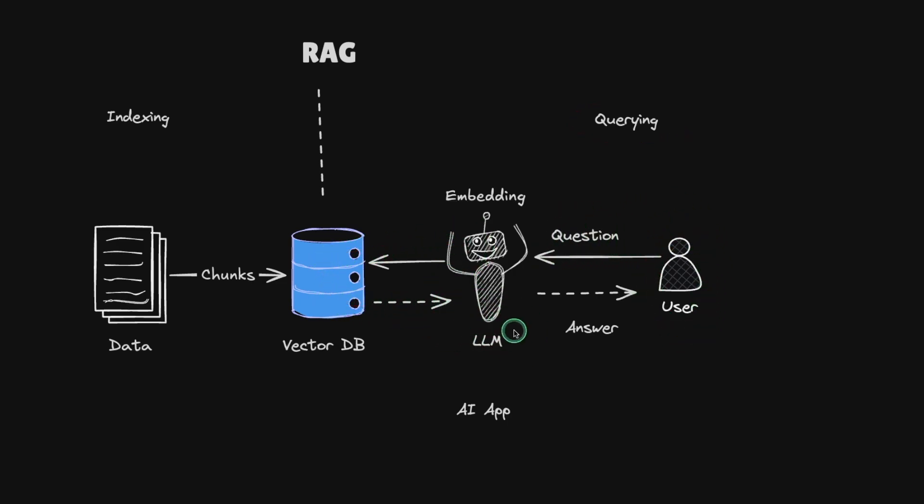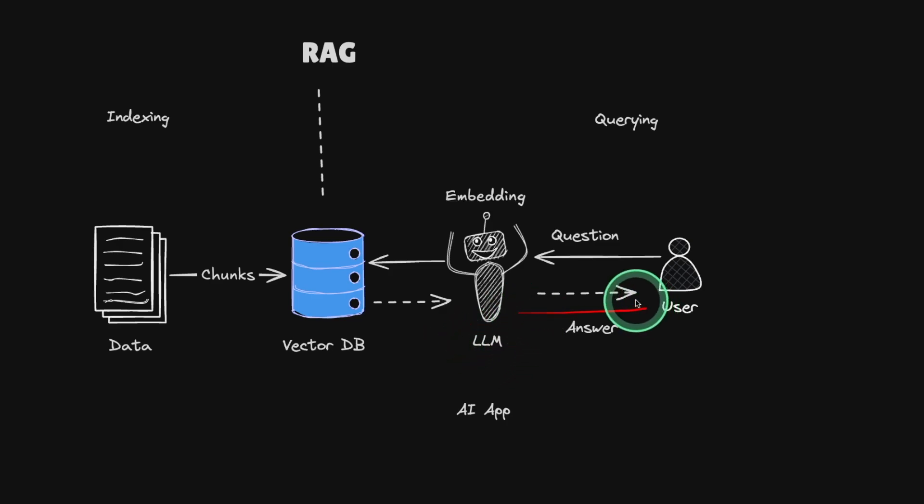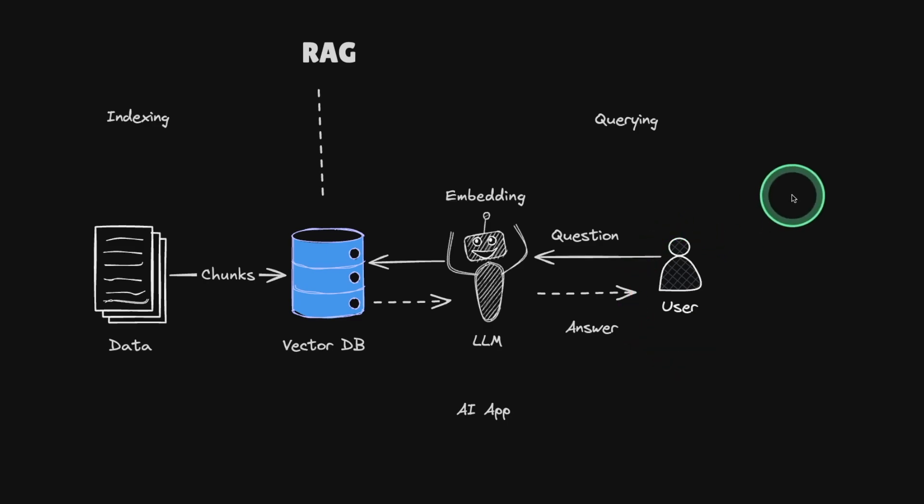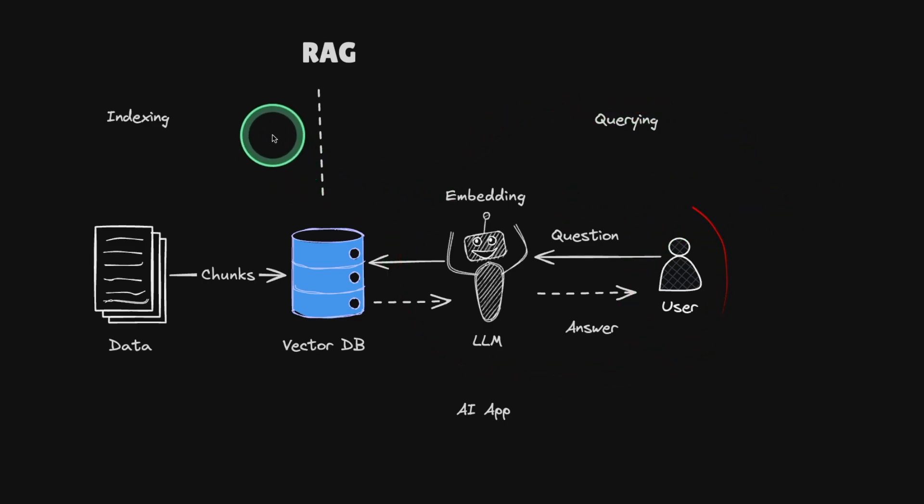The next step is querying where the user asks a question and relevant information is pulled from the vector database, passed to the large language model, Llama 3.2 using Ollama, then sent back to the user with the answer. That is more accurate. So we have completed this step, now we're going to do this step.